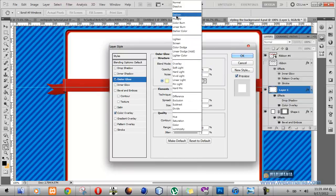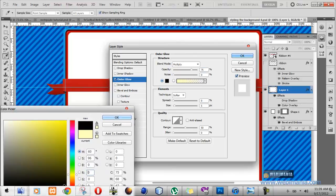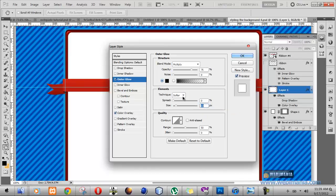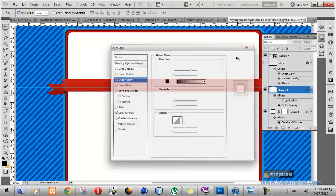Set the blend mode of the outer glow to Multiply. Change the color from light yellow to black, and also increase the size a little bit. Notice what's going on around there — this has helped to lift the layer up on the background even more. Just increase the spread a little bit as well, and that should do it. Click OK.